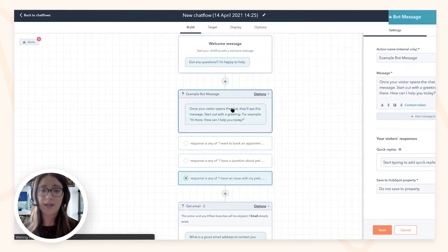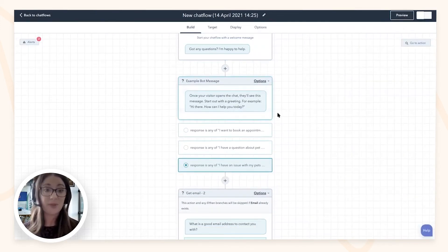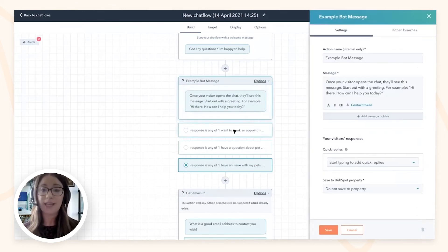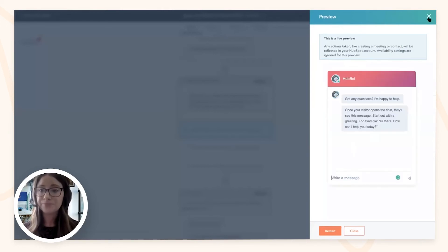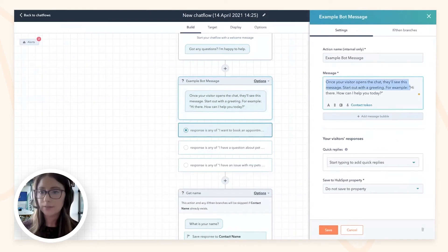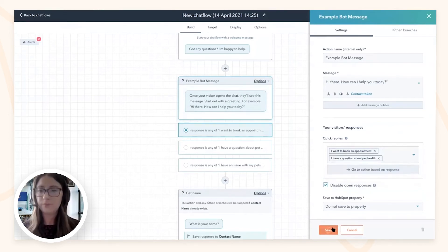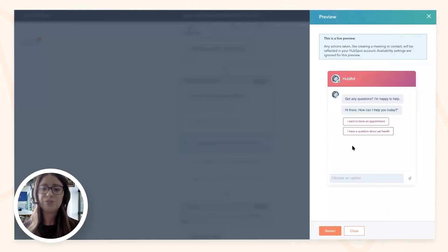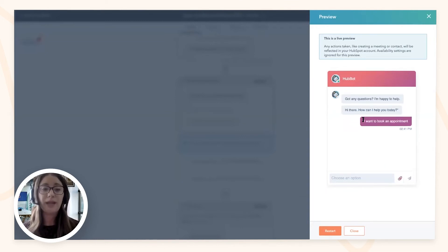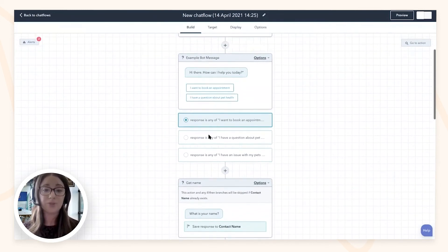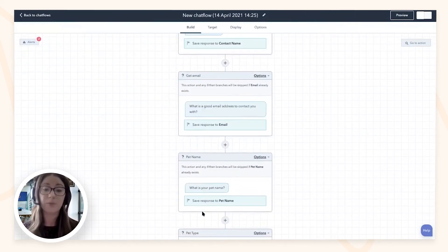At any time during building, you can use the preview option. The chat is still in draft mode until you toggle it on — it won't publish to your site yet. In the preview, if someone selects 'I want to book an appointment,' you can see exactly how it flows through the back end — asking for name, email address, and so on. You can also preview what the difference would be if you removed any of those options.